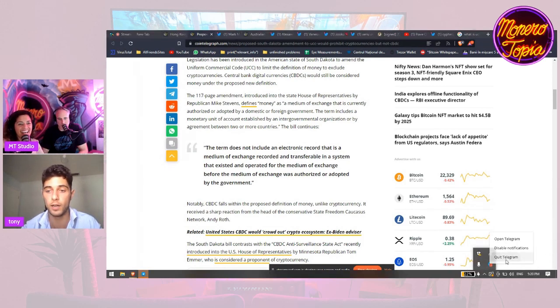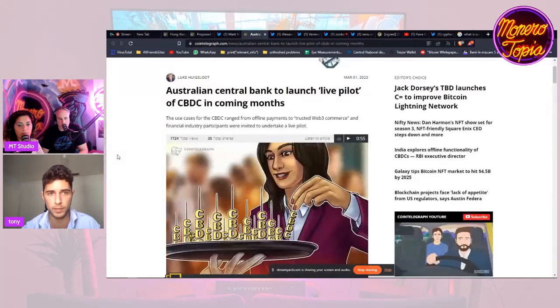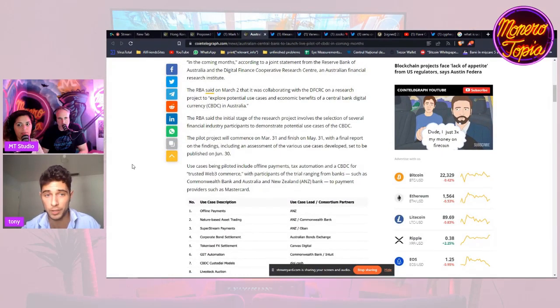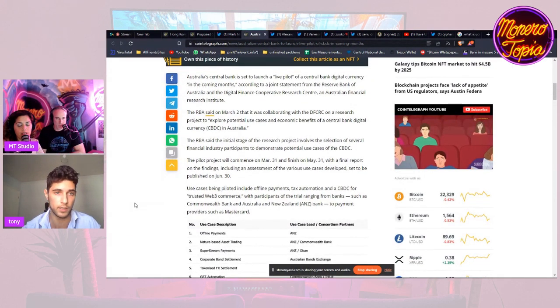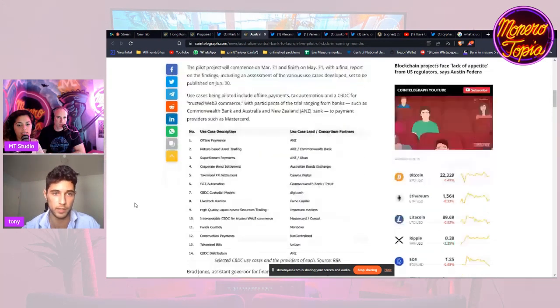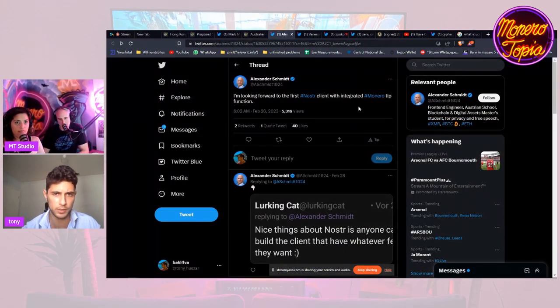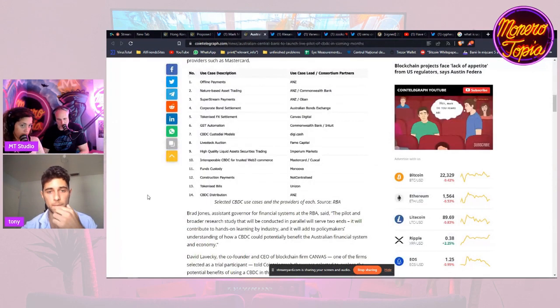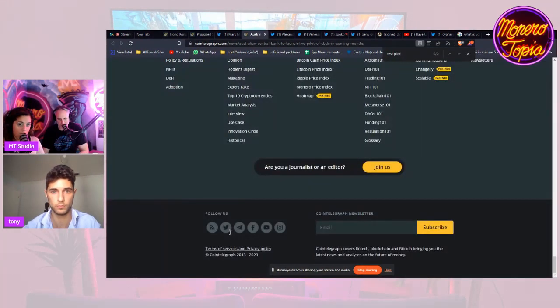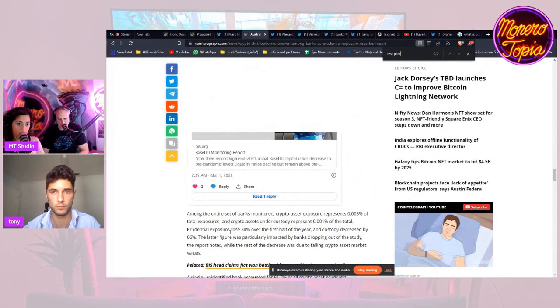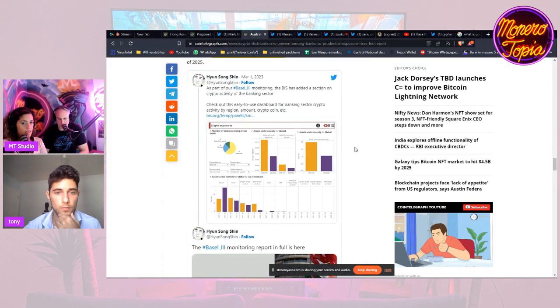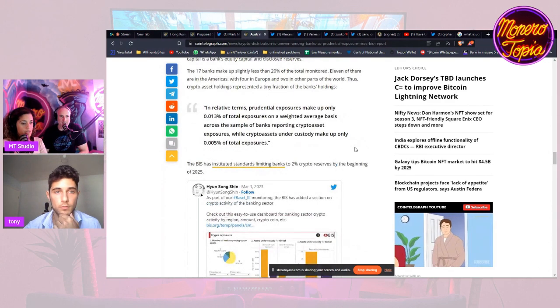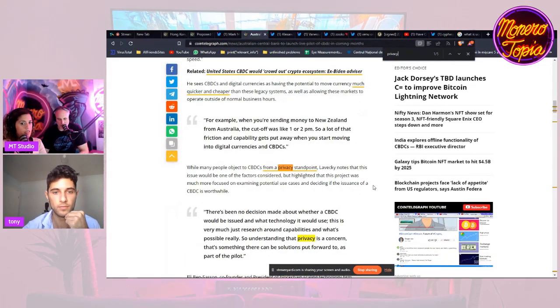Let's move to Australia. They want to launch a live CBDC pilot in the coming months. They'll experiment from March 31st to May 31st with a final report published June 30th. All countries want a CBDC, so it's coming soon to everybody. With the test pilot, one of the use cases being piloted includes offline payment, tax automation, and CBDC for trusted web.